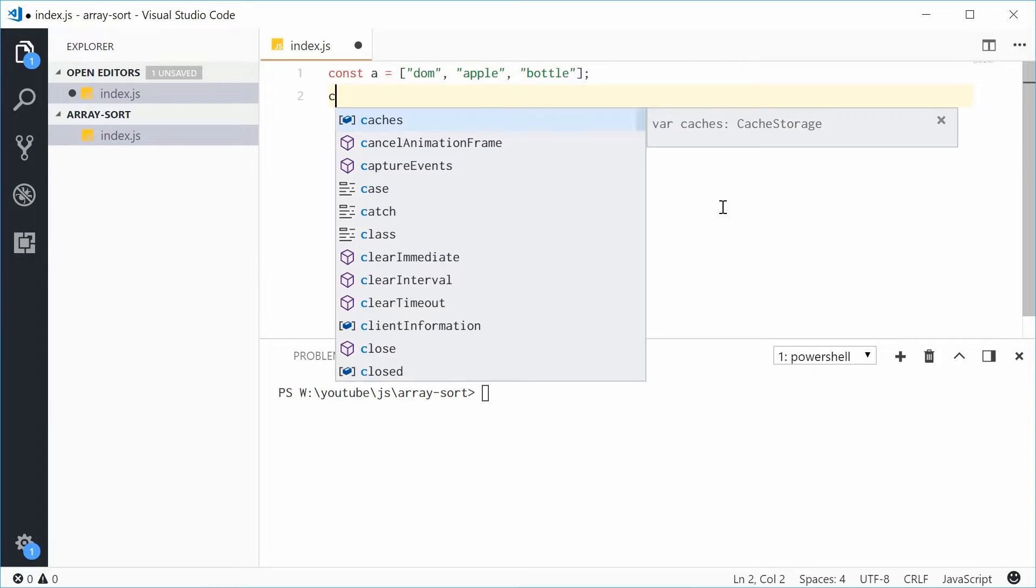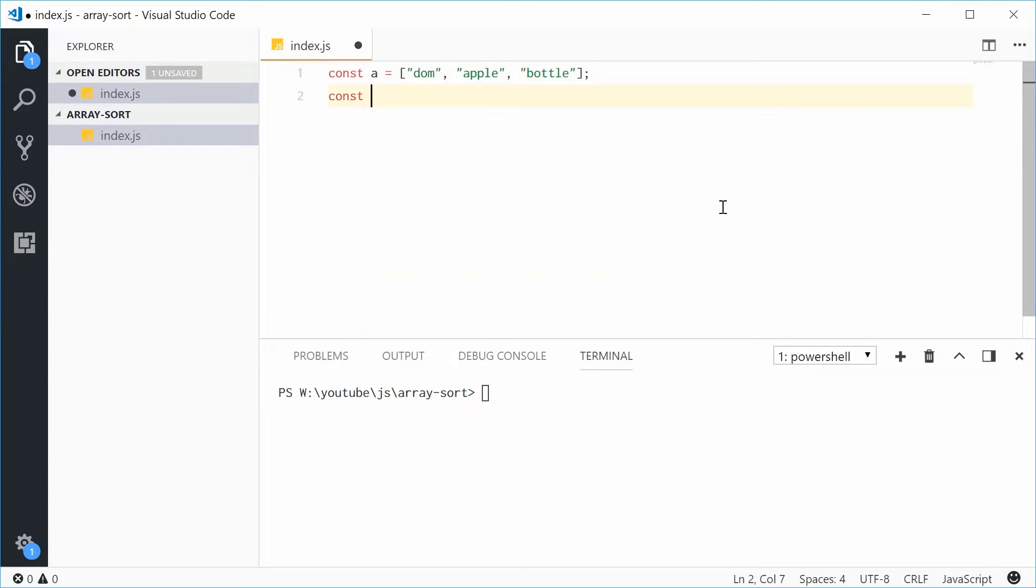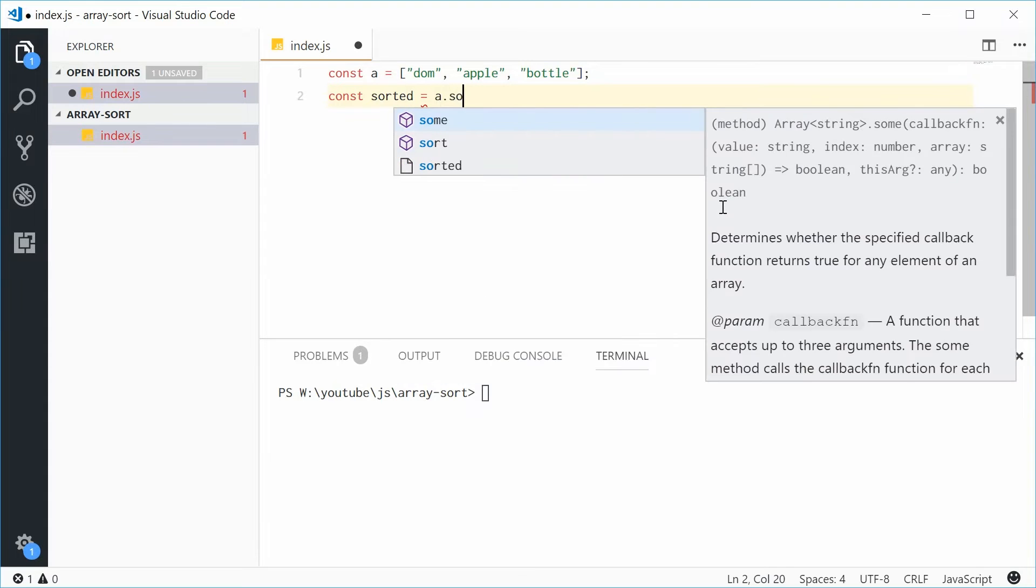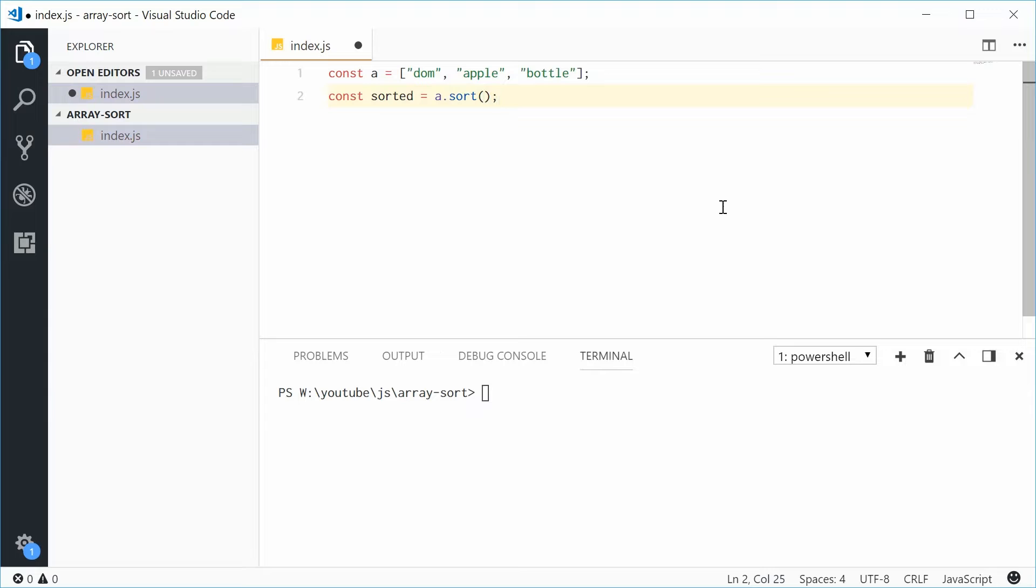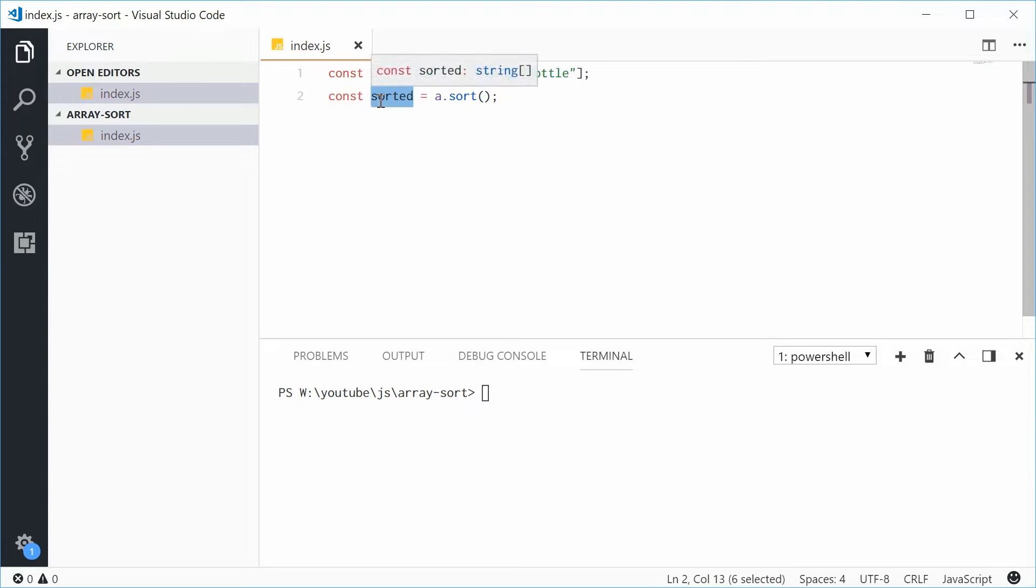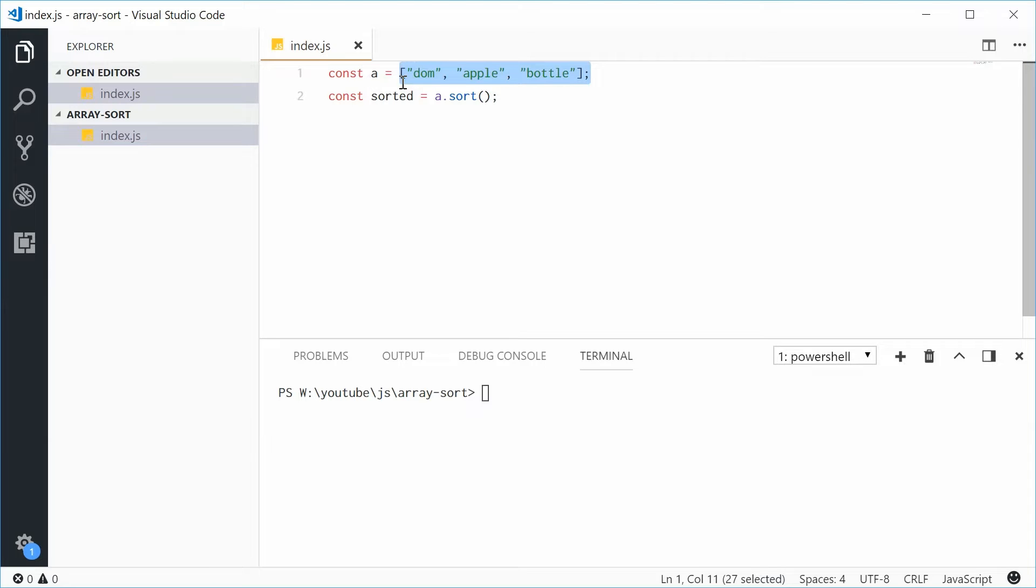Down here, let's define a new constant and call this one sorted. This will be equal to simply just a.sort. So now the sorted constant will be the same array as up here, but it's going to be sorted in alphabetical order.